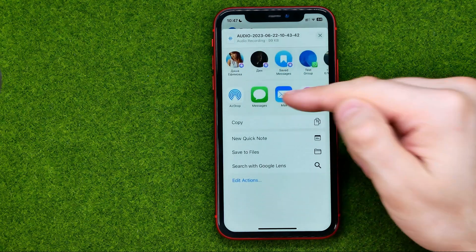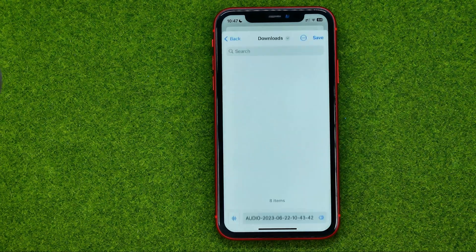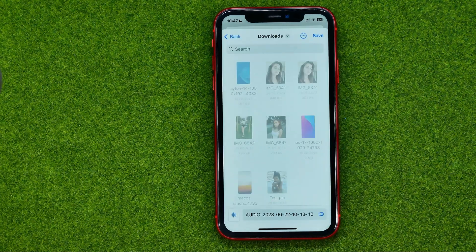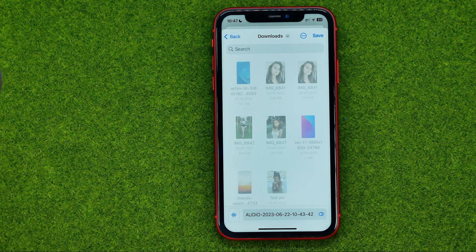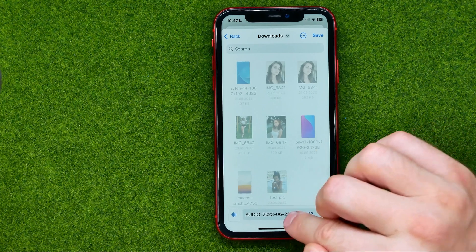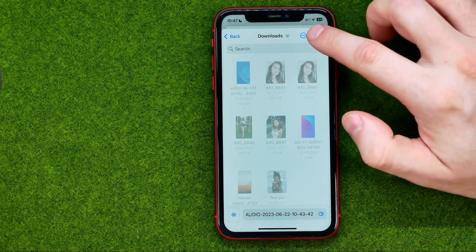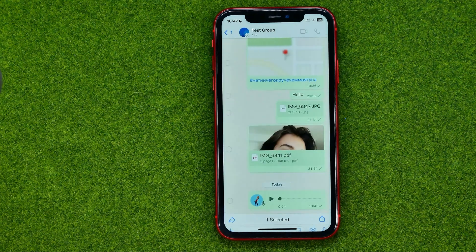Scroll down and select 'Save to Files.' After that, choose a folder in which you would like to save that file. You can also rename it here, and then tap at save.